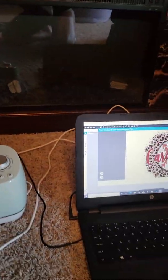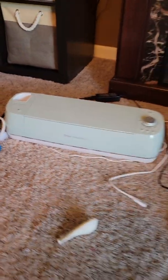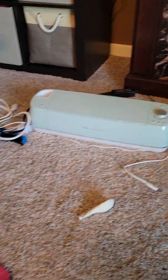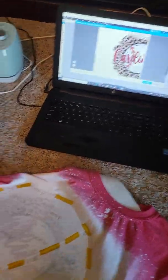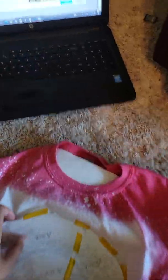I just actually finished putting this on a shirt. So we will go ahead and pull it off and see what we ended up with.